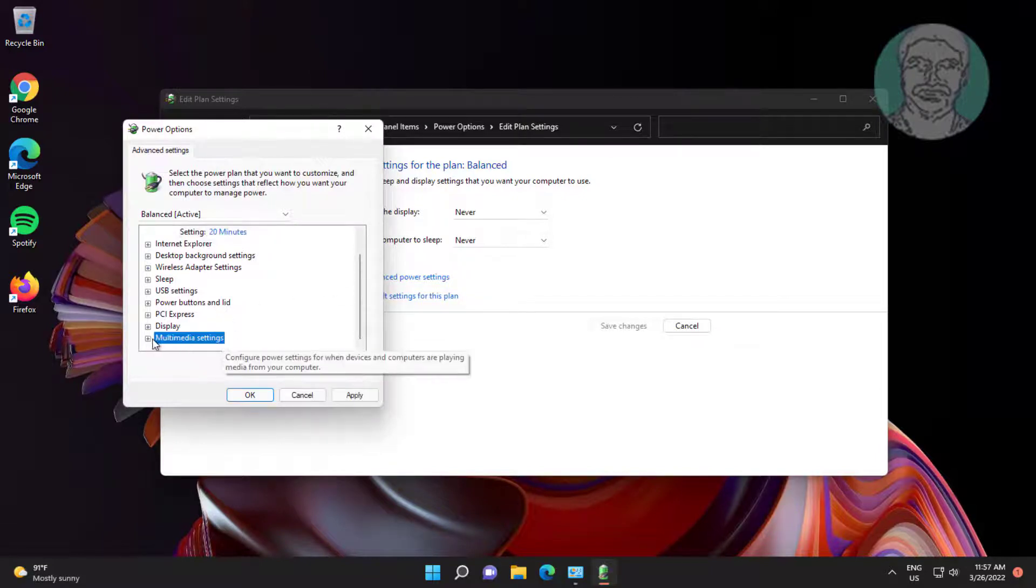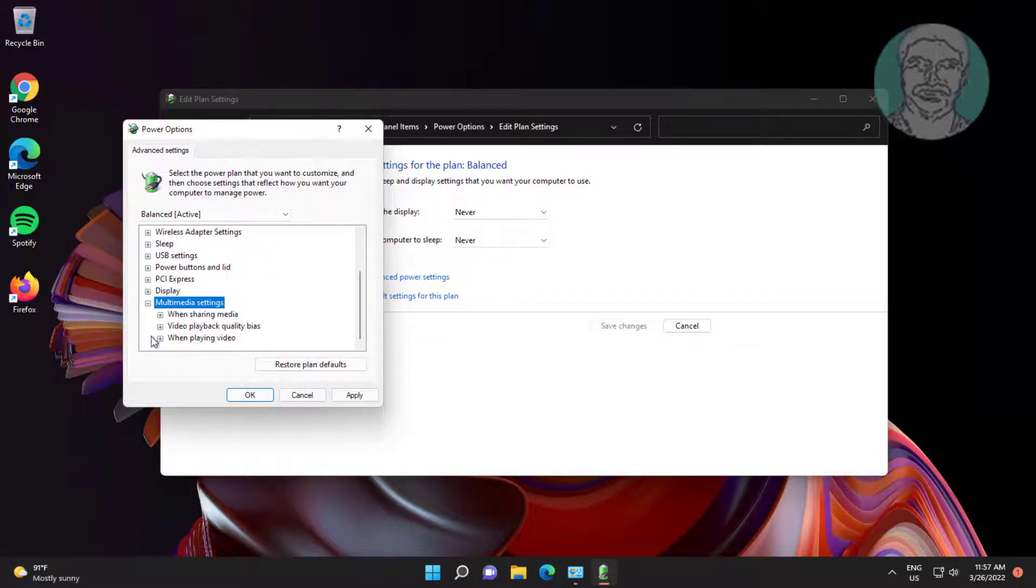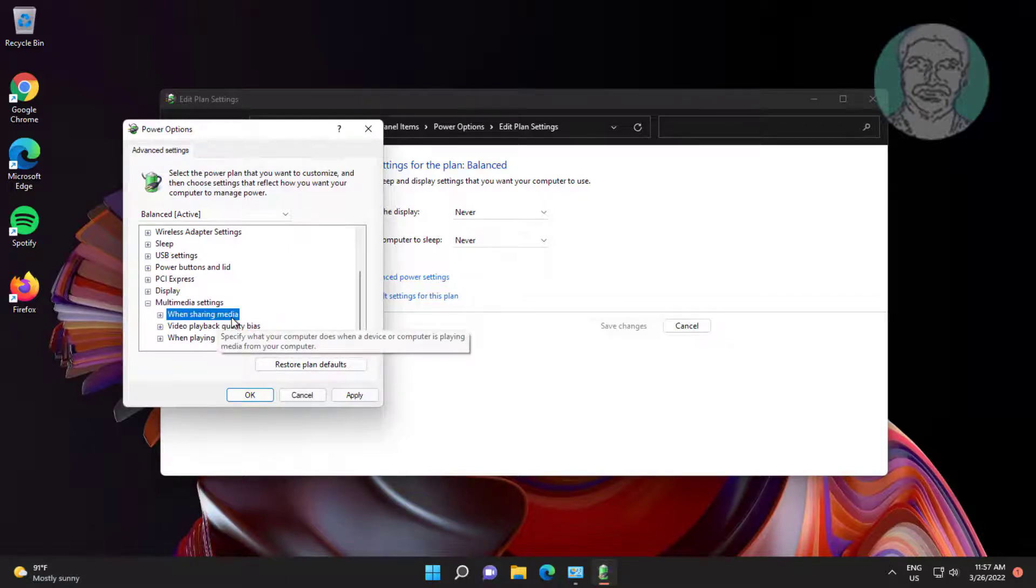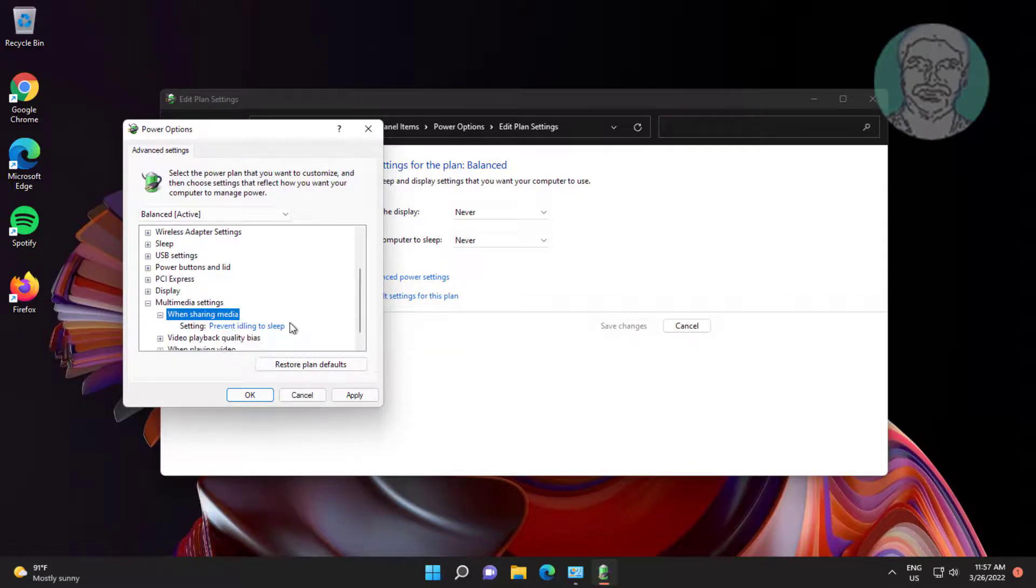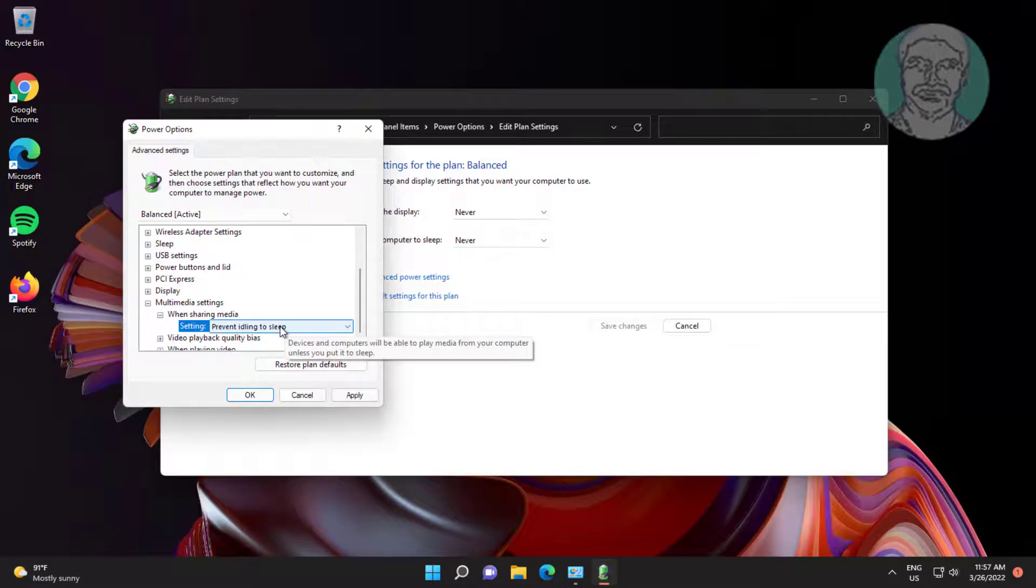Click and expand multimedia settings, click and expand when sharing media, select allow the computer to sleep.